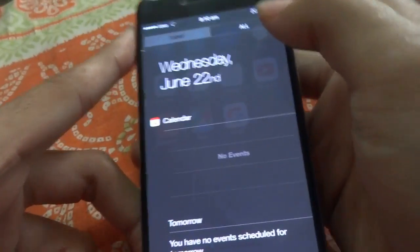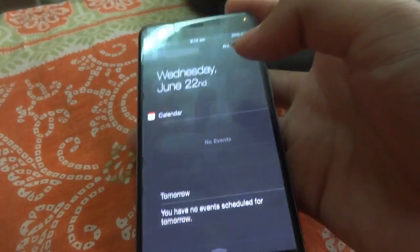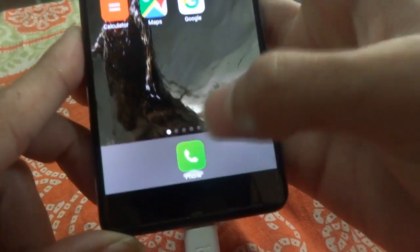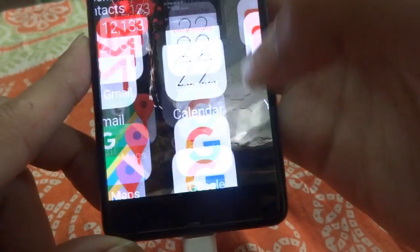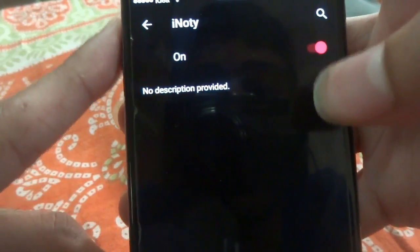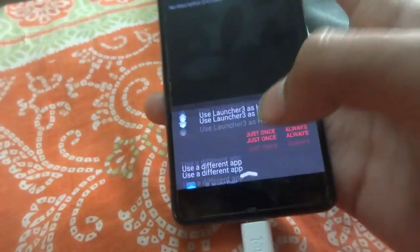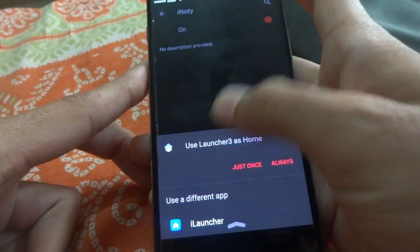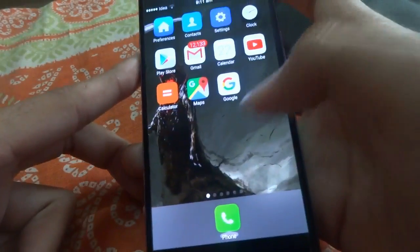Just make sure that you enable the notifications from the accessibility settings. In Settings under Accessibility, you have to enable the iKnotty accessibility service. You can just select 'Use Always' right here.